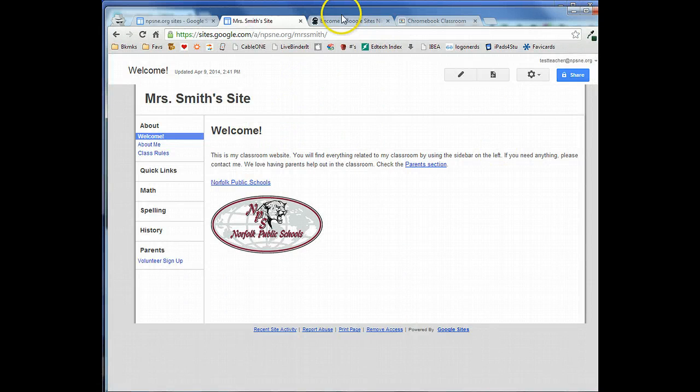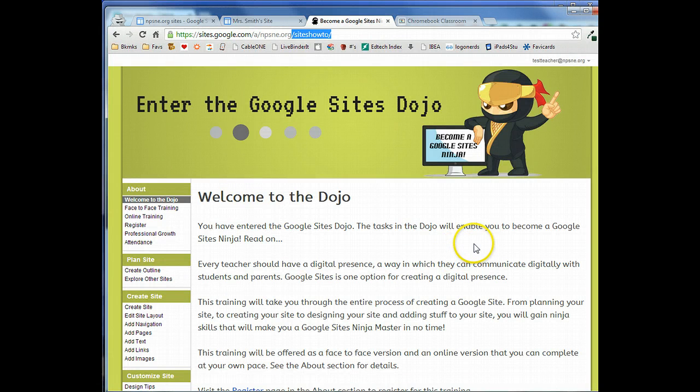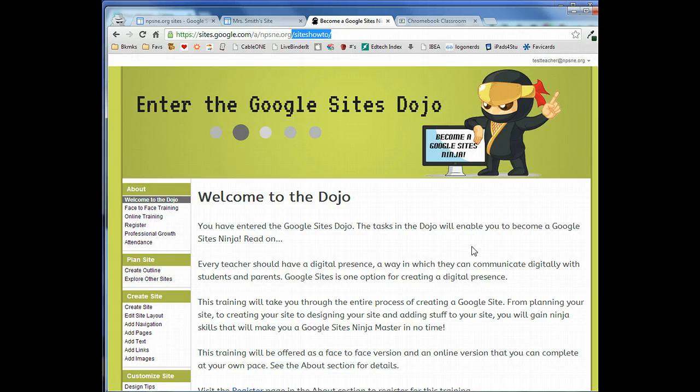I've got some Google sites here that I have created and each of them have been created with a custom Google site header.